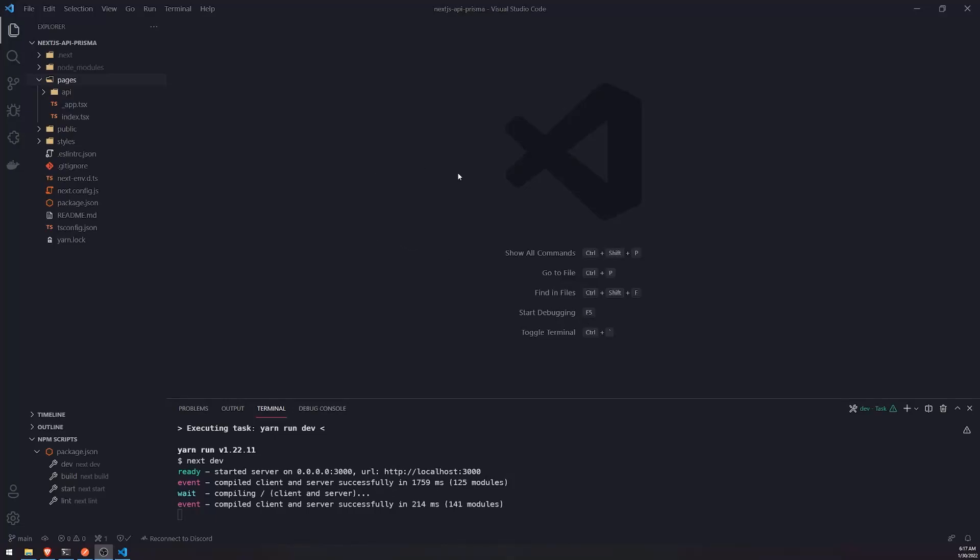Alright, so in this video we're going to dive into the API layer. I'm going to show you how to handle GET requests as well as POST requests. So let's just go ahead and get started.